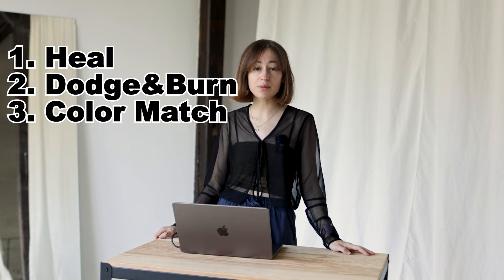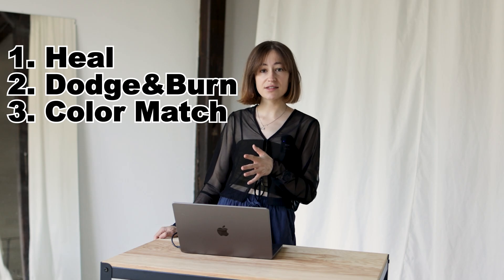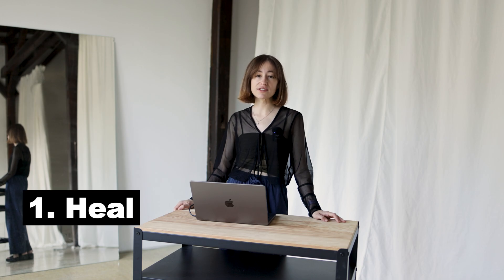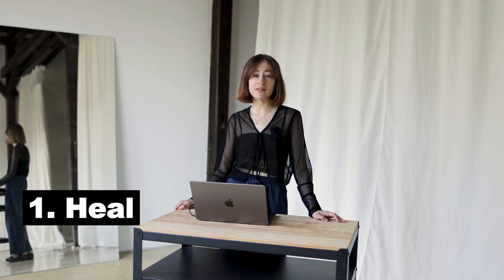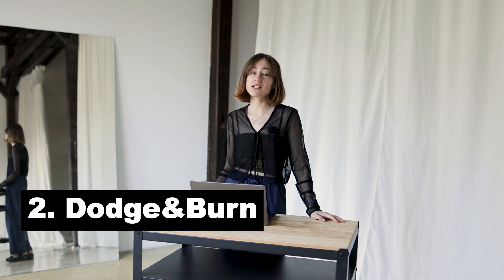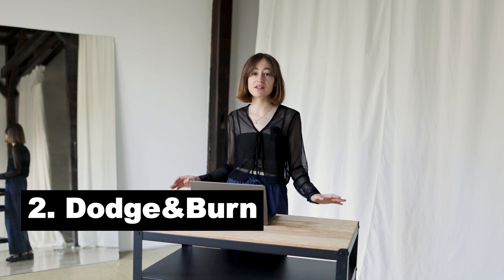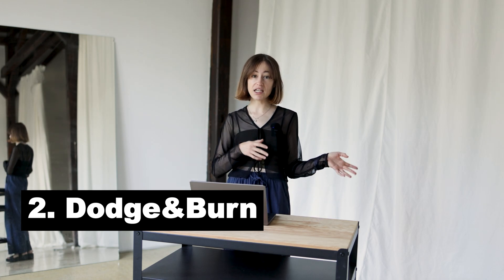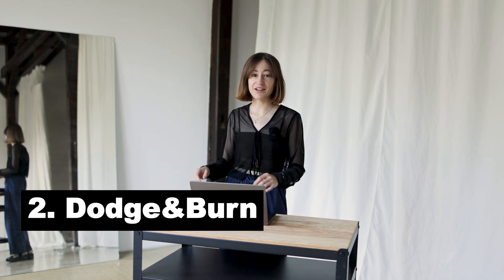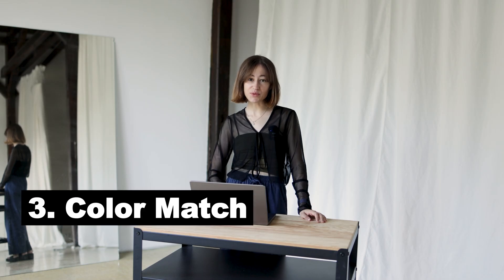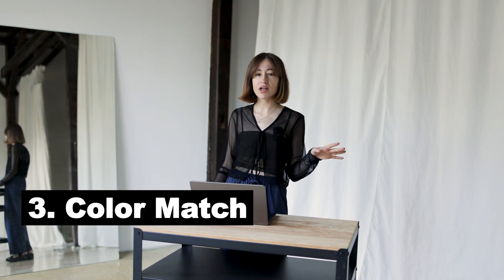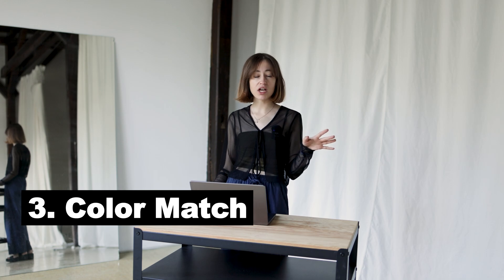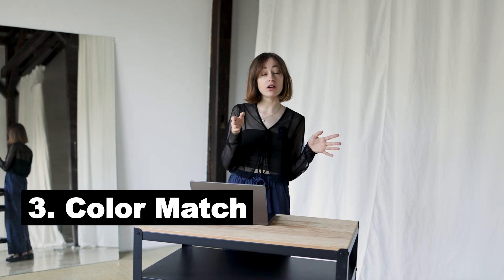Today we're gonna have a look at three different plugins from Retouch4Me that do different tasks. The first one we're gonna have a look at is called Heal. It's an AI-based plugin that cleans up your skin frame by frame. The second one is called Dodge and Burn and that one actually brings this photo editing technique to your video editing. And then the last one is called Color Match. With that one you can match your footage to any image, video or even paintings. So let's see if that really works.